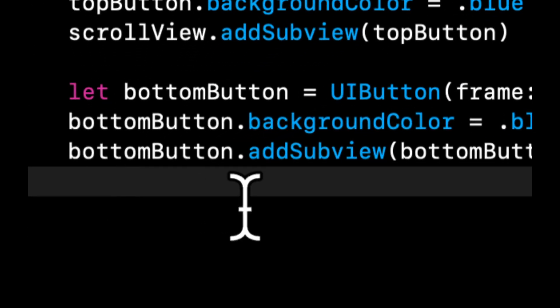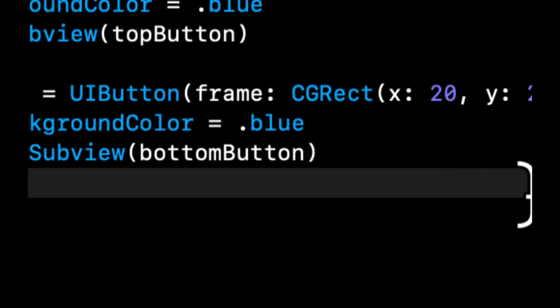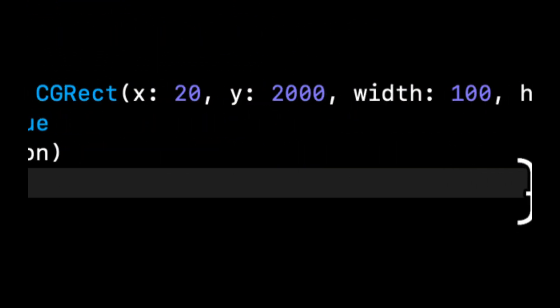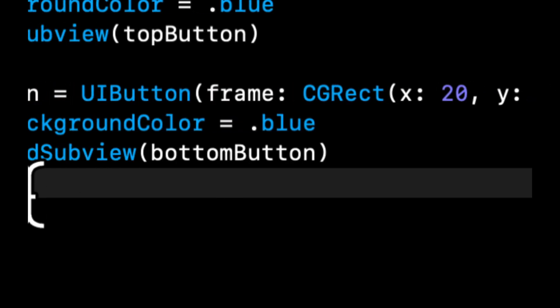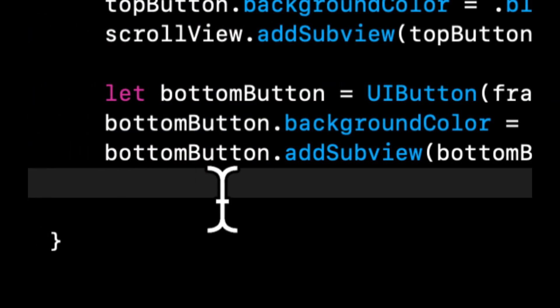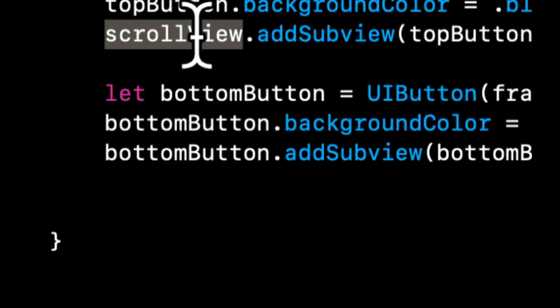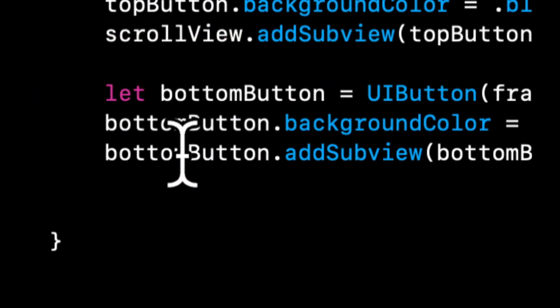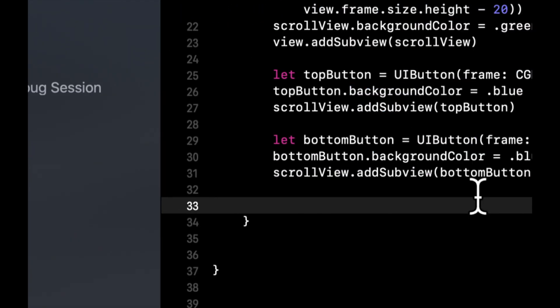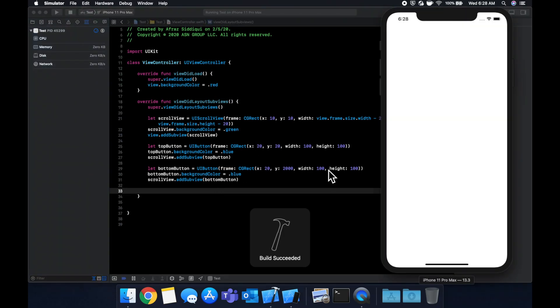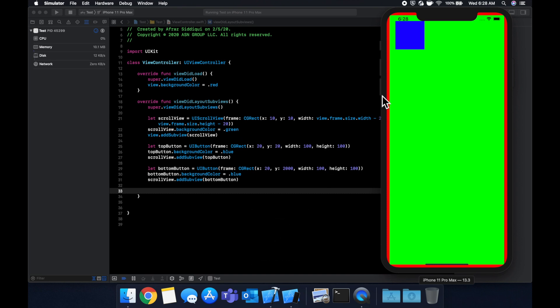So we have a bottom button, we're creating a UIButton, we gave it a frame and we assigned it a color, and then we're saying, ah, this should be scrollView. So in the scroll view we want to add the bottom button as a subview. Let's run it again. It shouldn't crash. Beautiful. So now we see our blue button here and there's no bottom button.